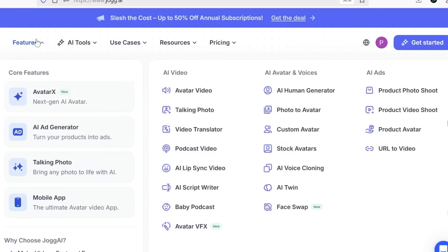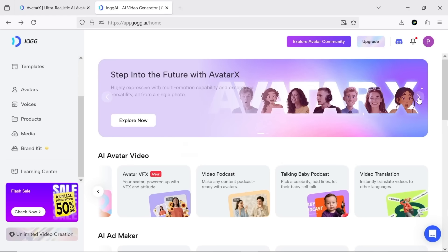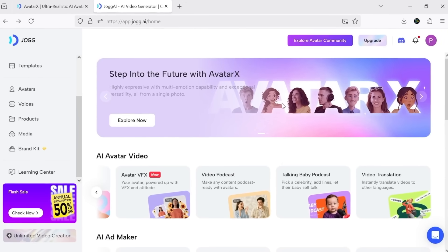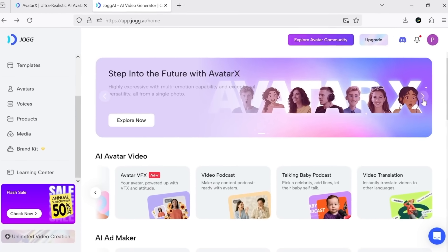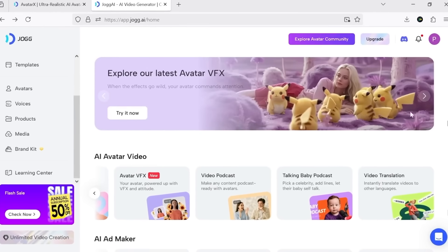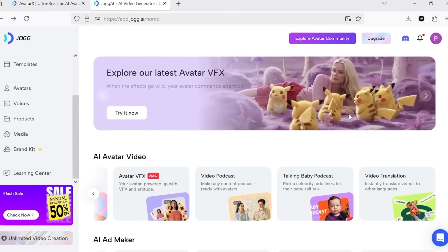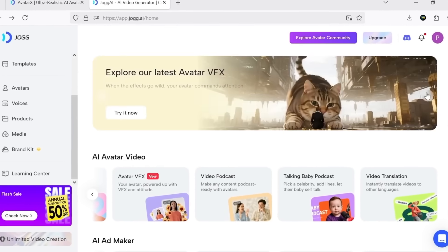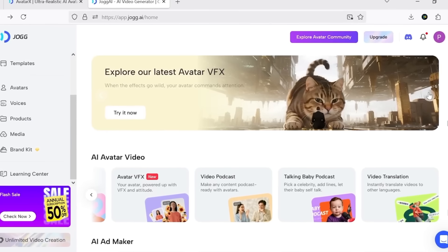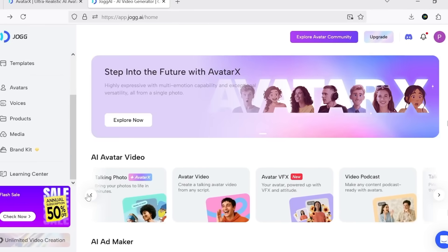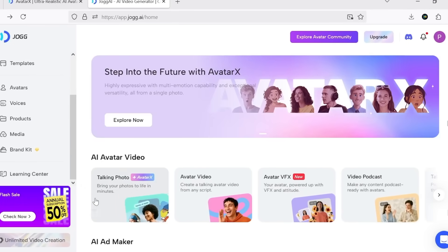But today I want to show you Jog AI's new feature, which I mentioned before: Avatar X. If you log into the dashboard with your Google account, you'll have access to all of their tools, and Avatar X along with Avatar VFX are among the newest ones.